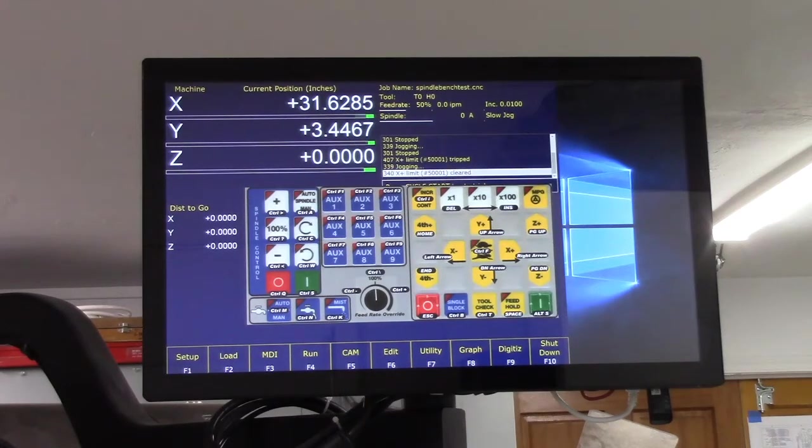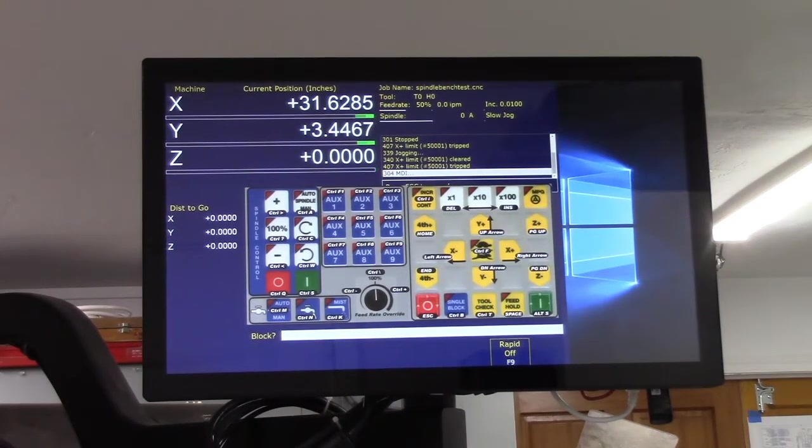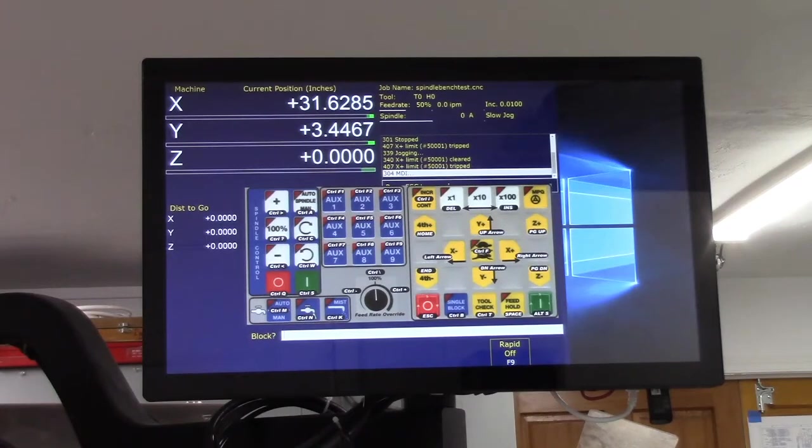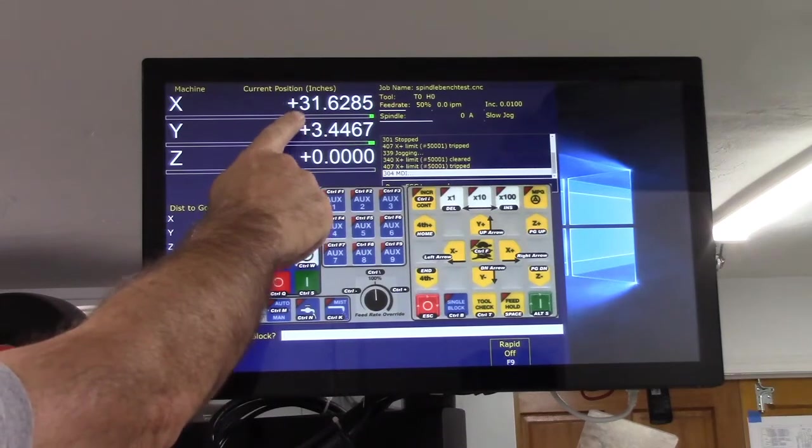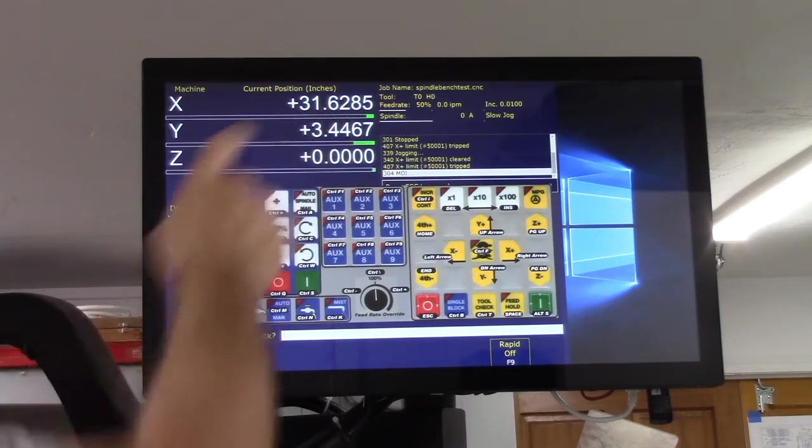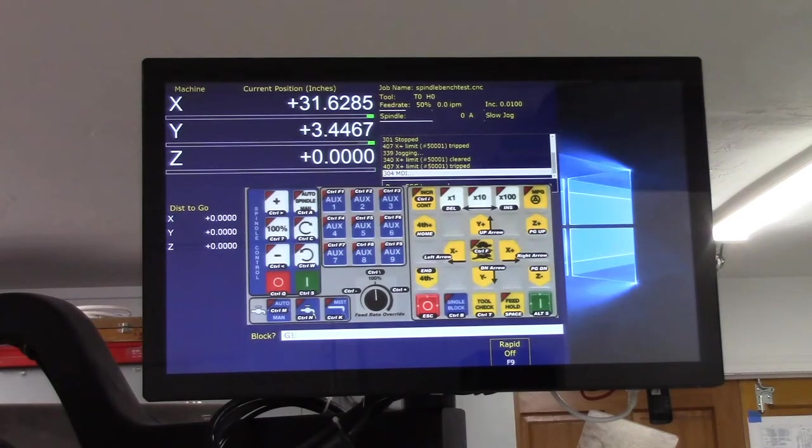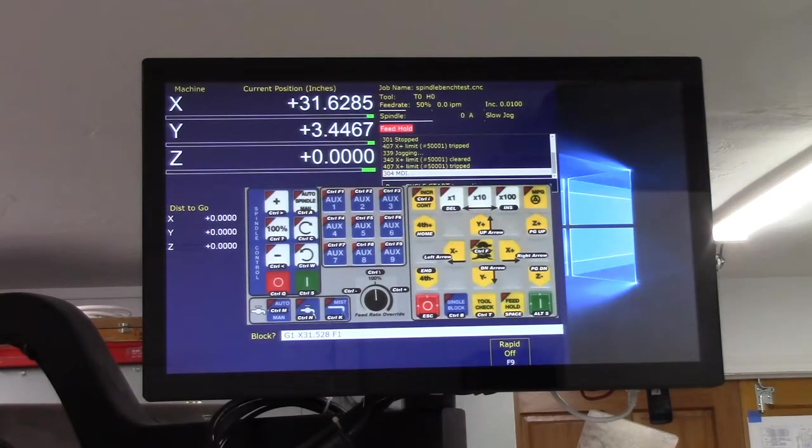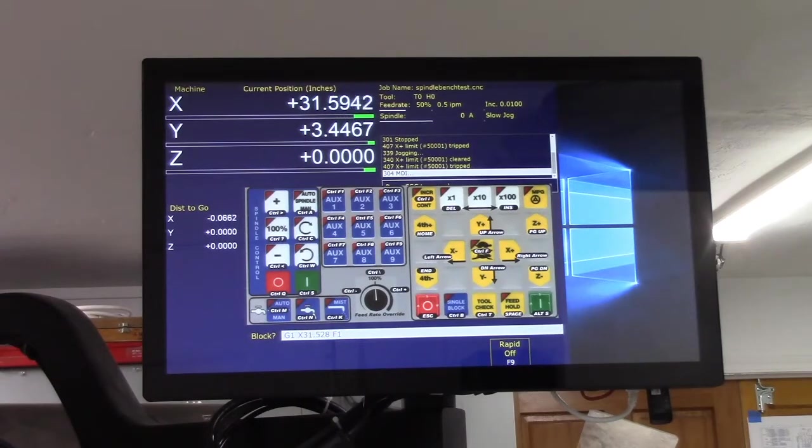From the main menu press F3 MDI and issue a command to move another hundredth of an inch away from the limit switch. This DRO position will be our software limit, so we want to go to 31.528. G1 X 31.528, we'll do a feed rate of one just to make sure, Alt S. You can see the distance to go is counting down.